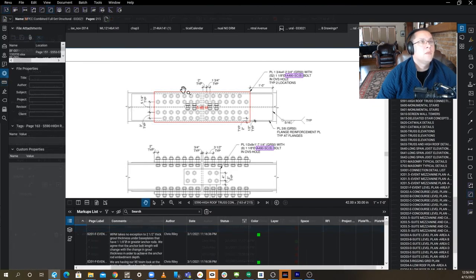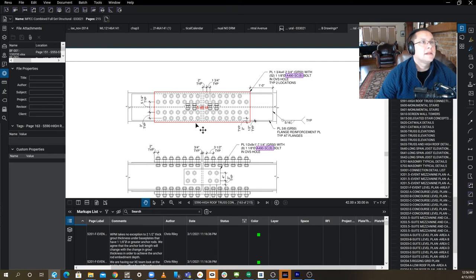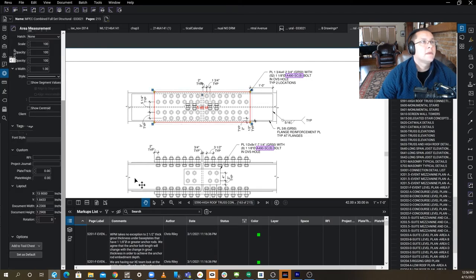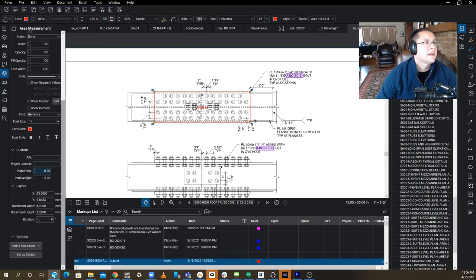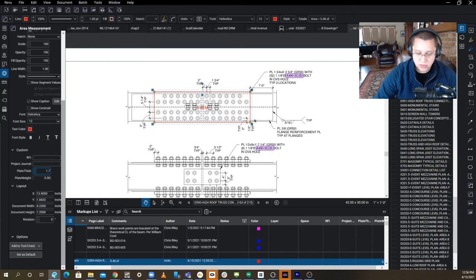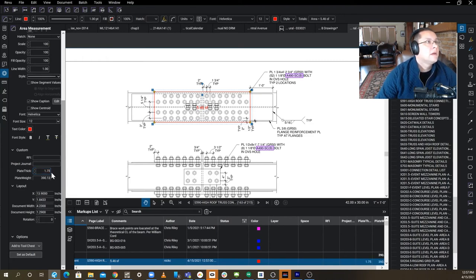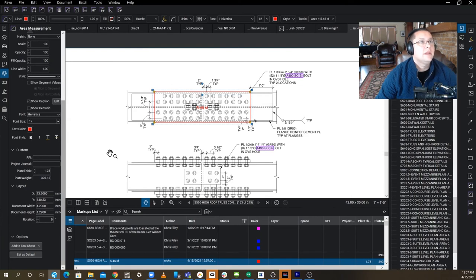And once I've drawn it, I'm going to go ahead and click off of it so it deselects. Select it again, put my plate thickness in at 1.75, and there we go. That piece of plate weighs 390.13 pounds.